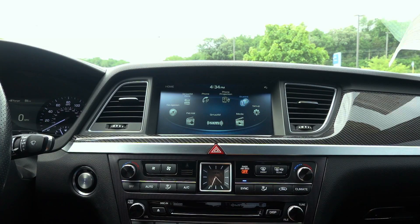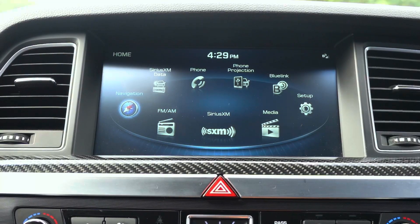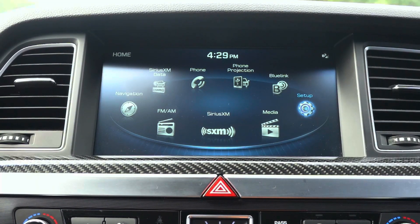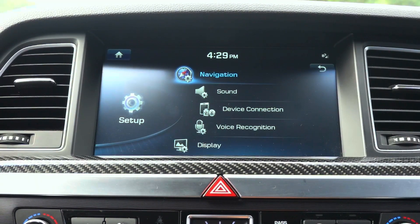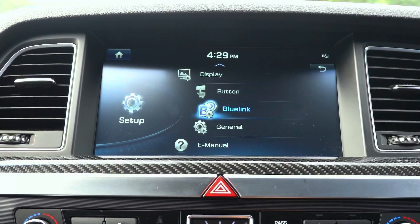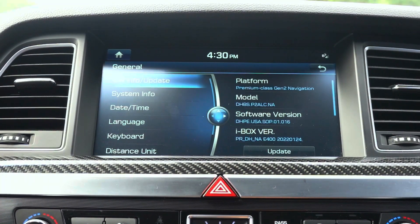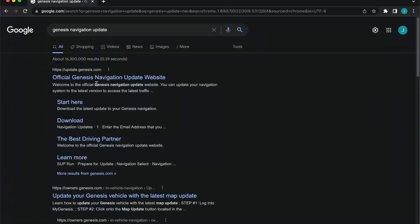After you have distinguished which infotainment system your vehicle has, I would recommend first checking whether an update is available. You can check the software version by going to setup, general, and under software version the current software version will be displayed. If the version differs from the one located on the navigation updater tool then you should proceed with the update.